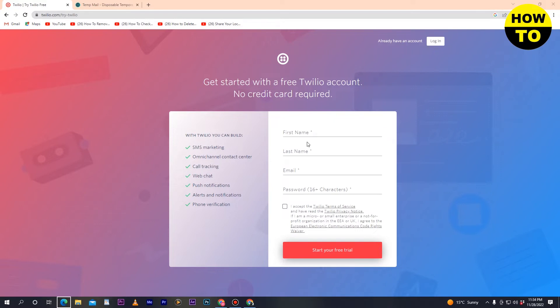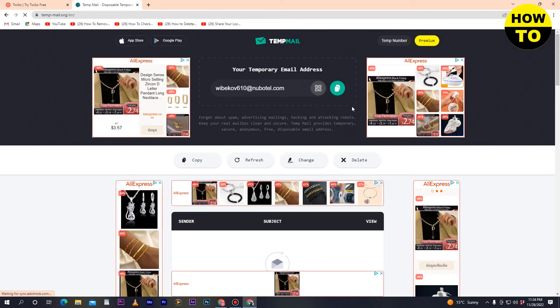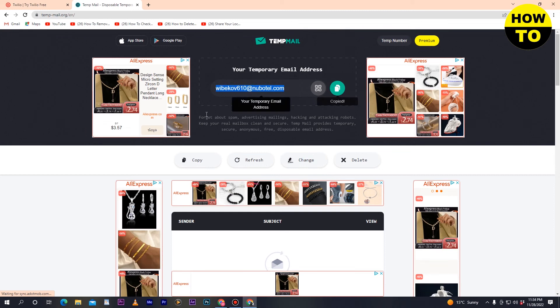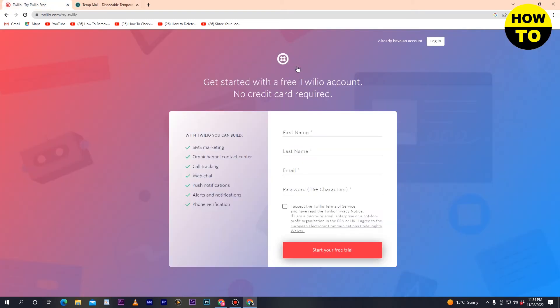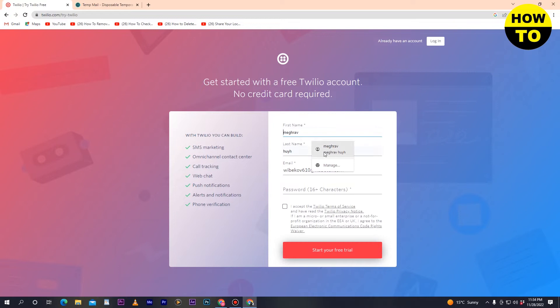Go to the email field and paste your email here. You can also use your personal email. After that, type your first name and enter your second name.